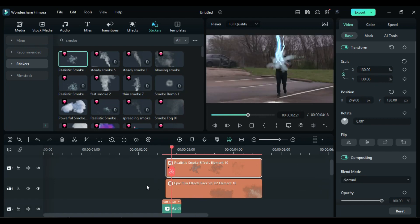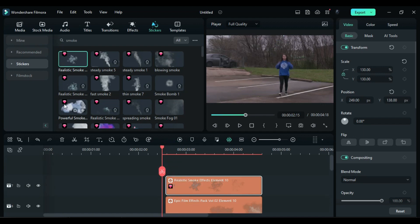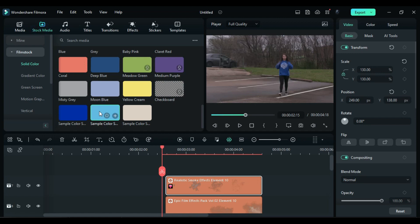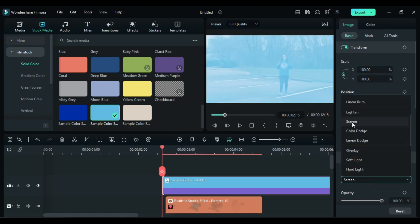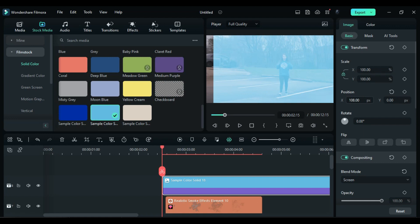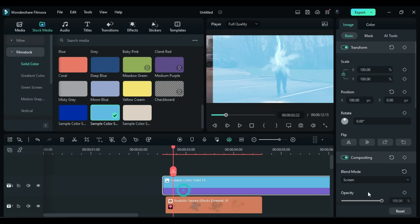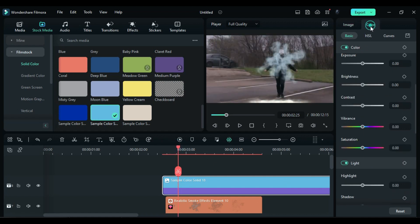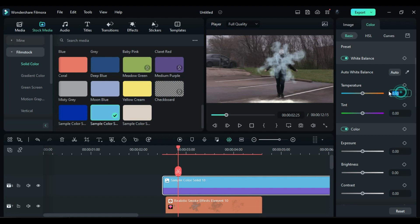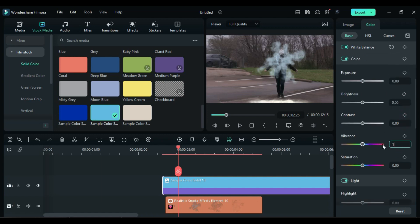Then place the playhead 1 or 2 frames before the lightning strike point. Go to the Stock Media and apply Solid Color 18 at the playhead position. Change the Blend Mode to Screen and set the X position to 100. Move the playhead to the lightning striking point and create an Opacity keyframe. After 3 frames, change the Opacity to 0. Then go to the Color Settings and set the Temperature to negative 42, Vibrance to 10, and Saturation to 35.